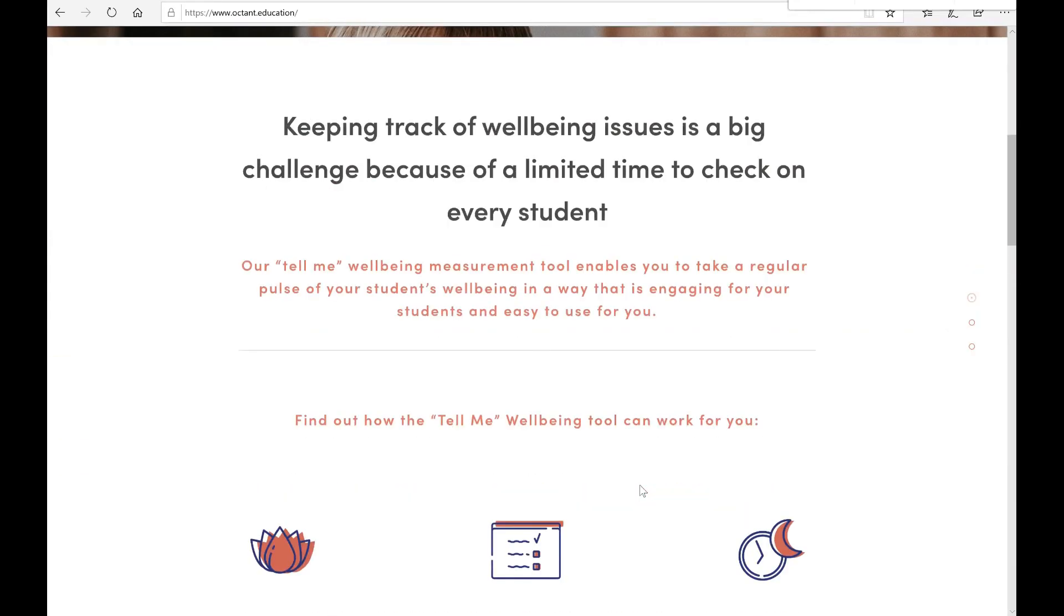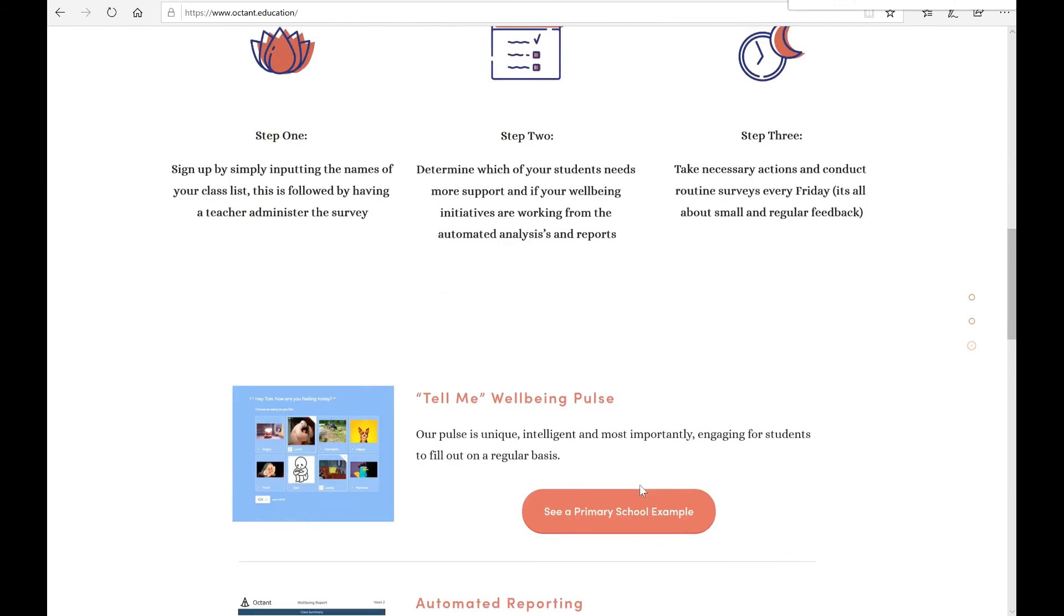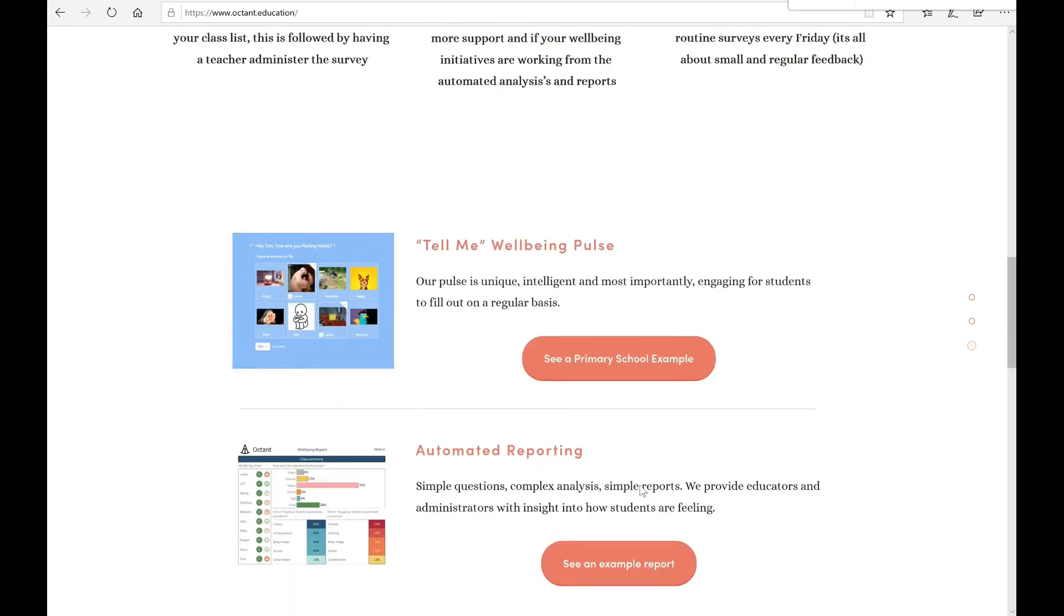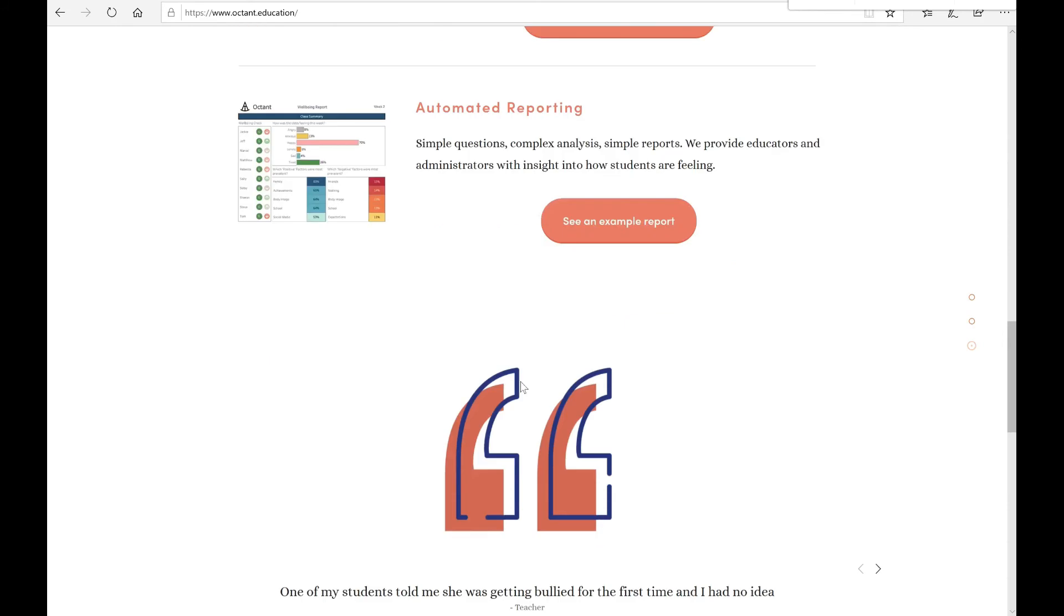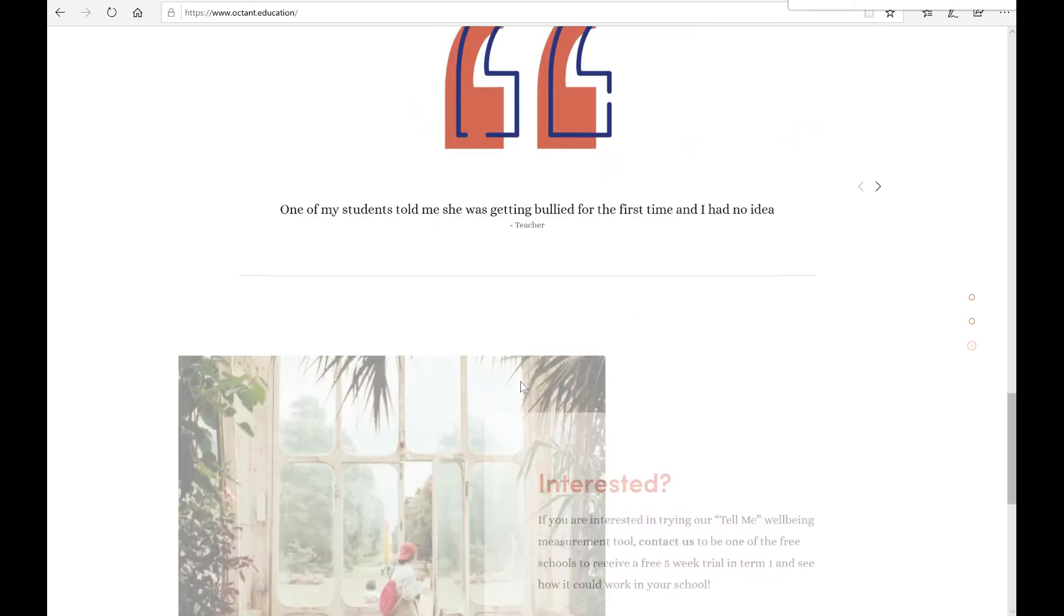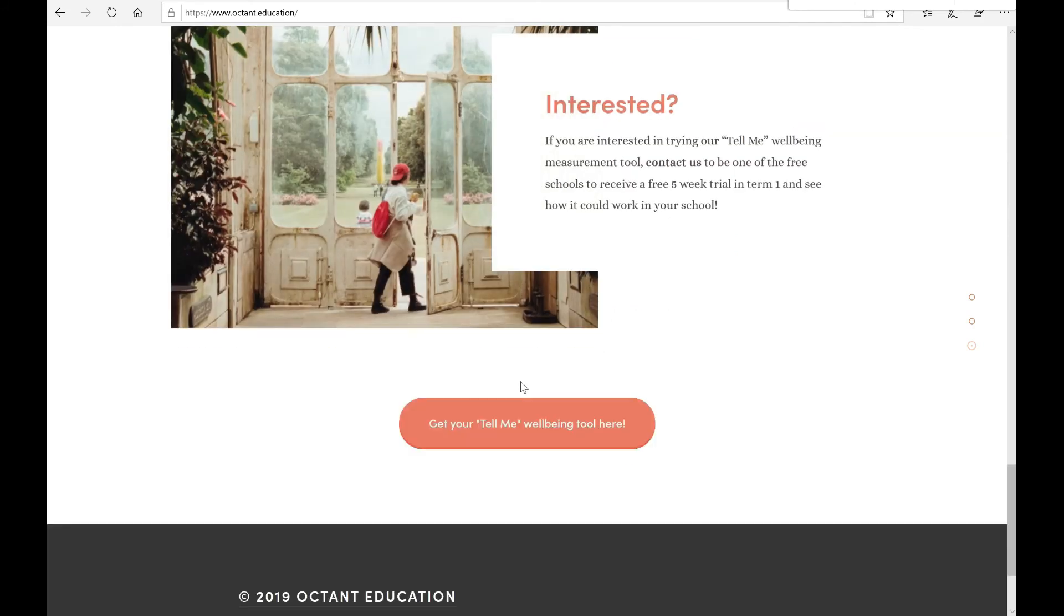If you'd like to find out more, simply scroll down our website, see an actual primary school example survey or play around with a mock-up automated reporting. If you're interested in seeing how the Tell Me Wellbeing tool can work in your school, scroll down to the bottom to get in touch.